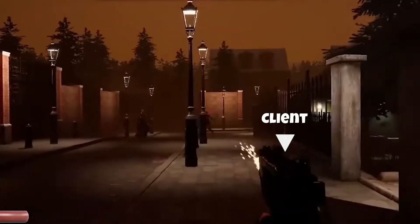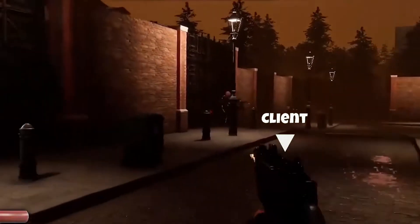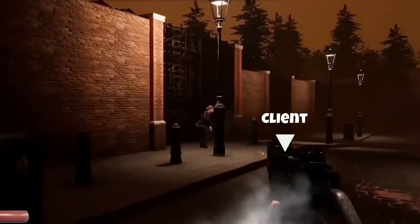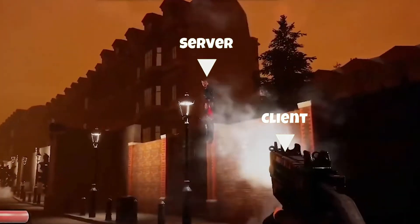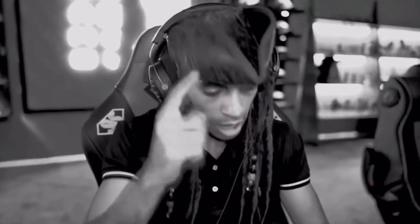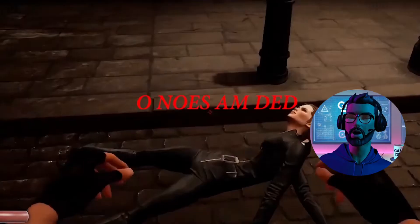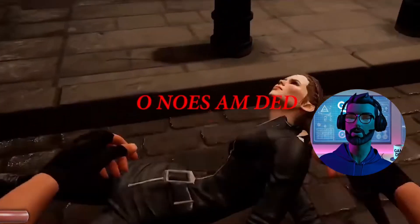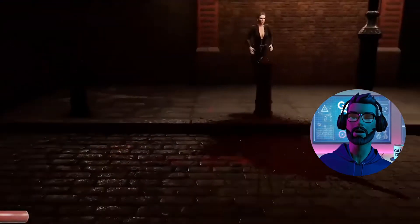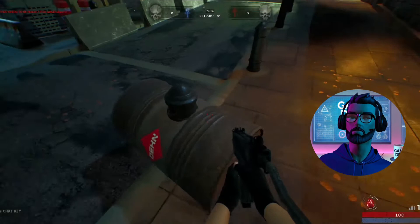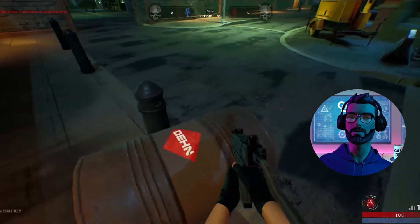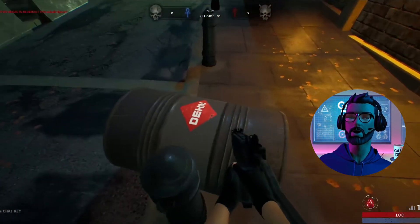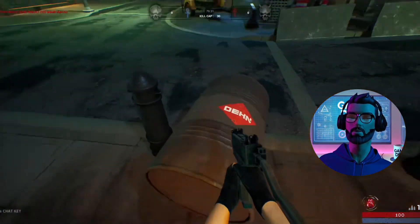Let's make it visual. Imagine I'm a client and I shoot. Without replication, the server doesn't know about my shot, and no one else in the game sees it. Now that's awkward. With replication, everyone sees it — the same bang. This is the heart of multiplayer development.